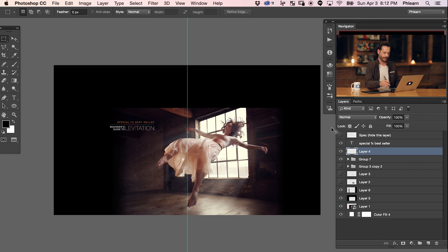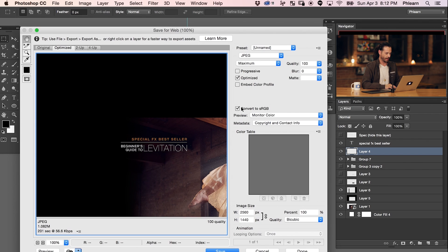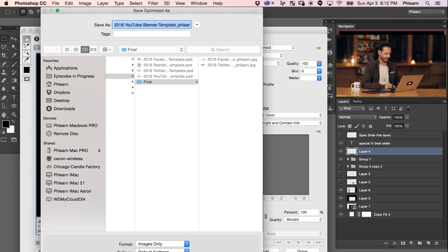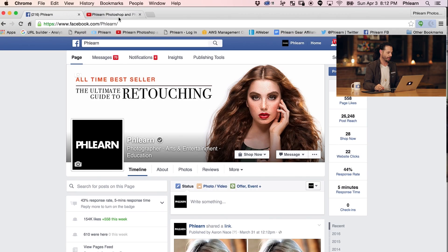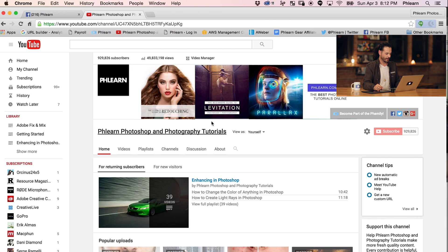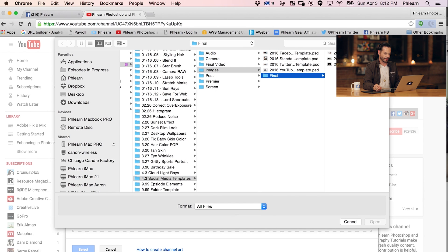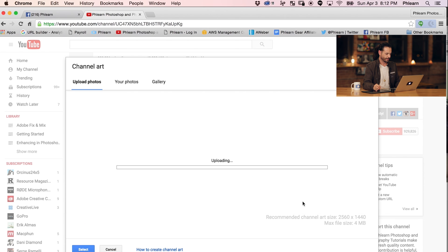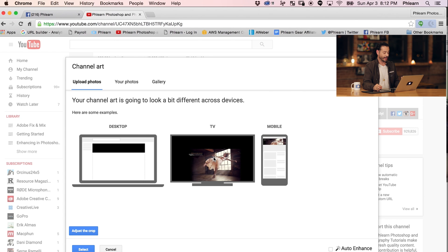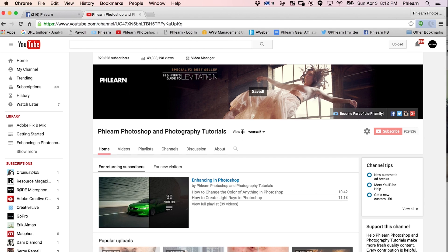We'll make the guide layer invisible and save for web. Again, convert to sRGB — very important — and save it to the same folder. Now we're going to jump into YouTube and upload our image. Go to your YouTube channel, click the little edit icon, and go to Edit Channel Art. Select a photo from your computer, navigate to the YouTube banner file, and hit Open. It will ask if you want to reposition — since we used the template, we're already good. Hit Select and it places it on our channel. Our text shows up perfectly as well as our image, and we're good to go.